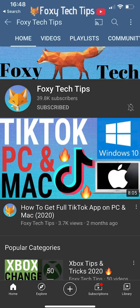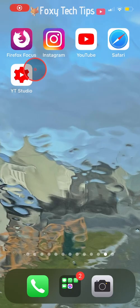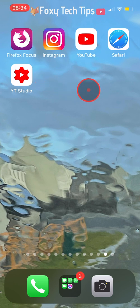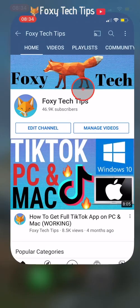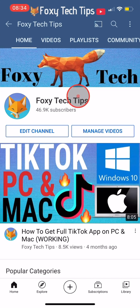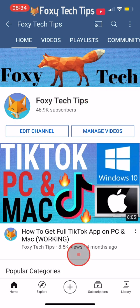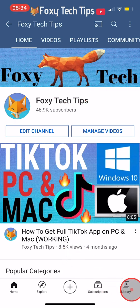Welcome to a Foxy Tech Tips tutorial on viewing and managing your entire YouTube comment history on mobile. If you find this tutorial helpful, please consider subscribing to my channel and liking the video.